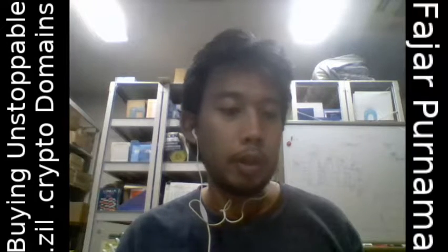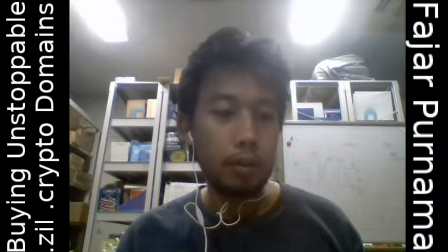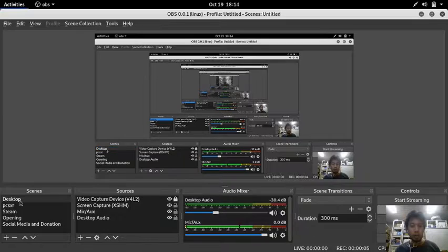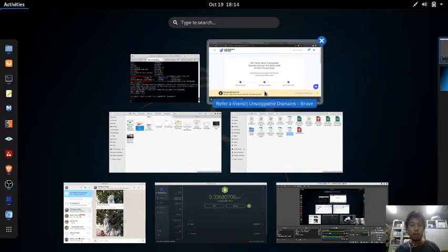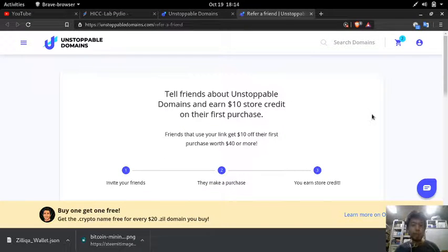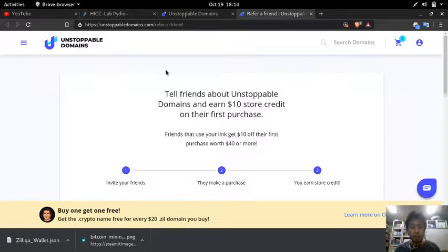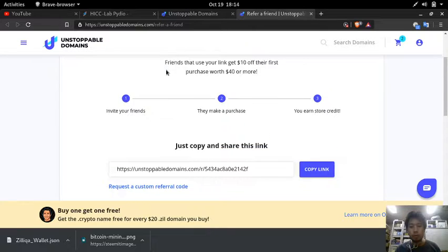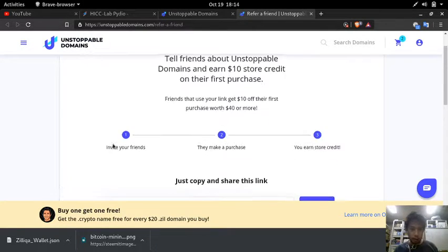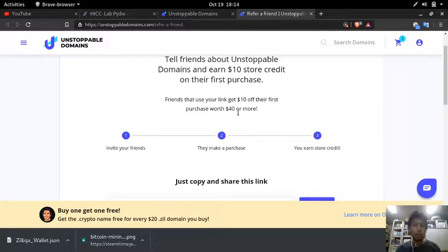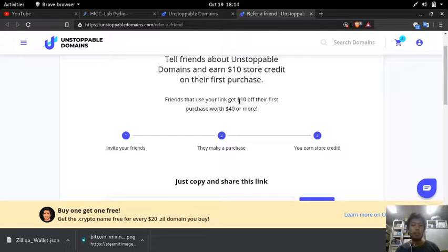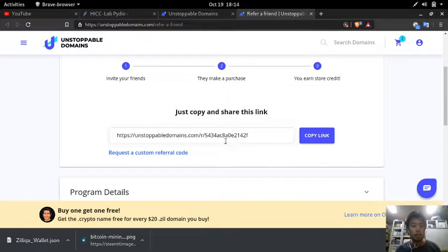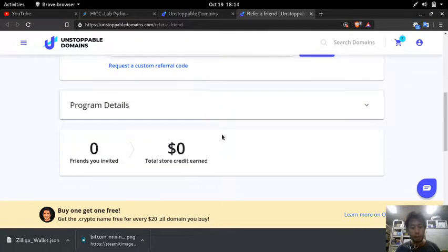Hello everyone, my name is Fadya Purnama and in this video I'll be buying a dot crypto domain and a dot seal from unstoppabledomains.com. I will put the link below which is a referral link, so if you purchase forty dollars or more you will get ten dollars off. Using my link, you and I will both get a benefit.